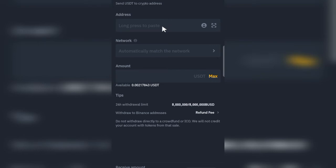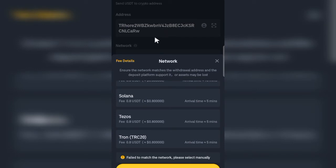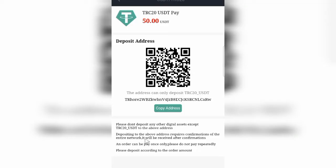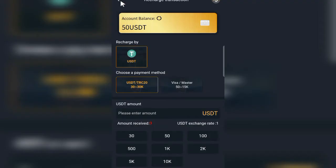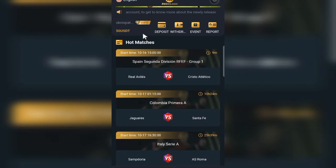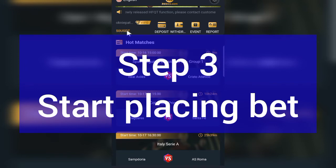Select TRC20, paste the address you copied earlier, and remember to include the network fee. Once the transfer is done, come back to the platform and confirm your balance is reflecting. The payment has come through — 50 USDT is now available on the platform — so we can now start placing bets.